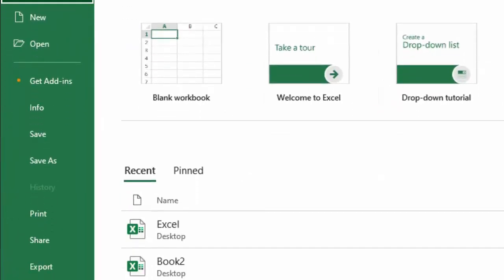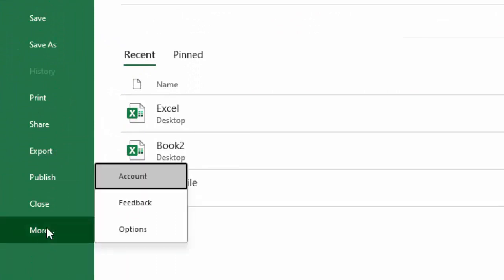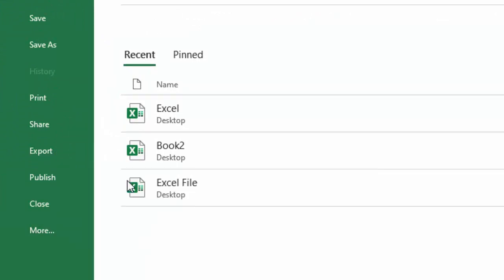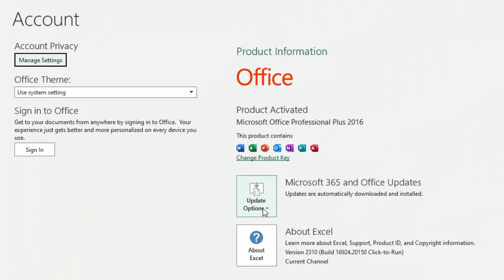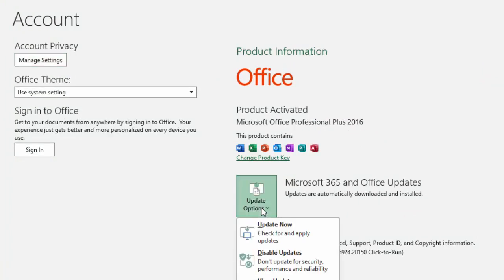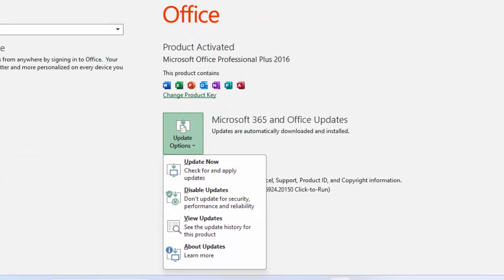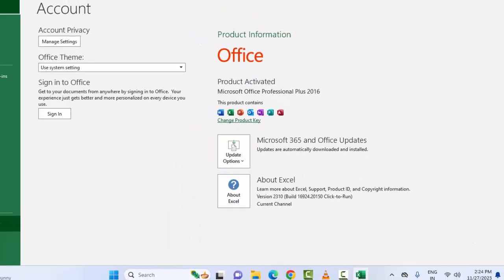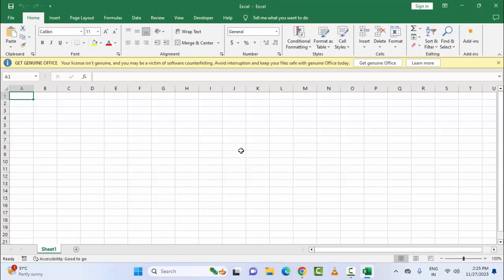Click on More and select the Account. Now here click on Update Options and select Update Now. After this, restart your Microsoft Excel. The final method: open the Microsoft Excel in safe mode.